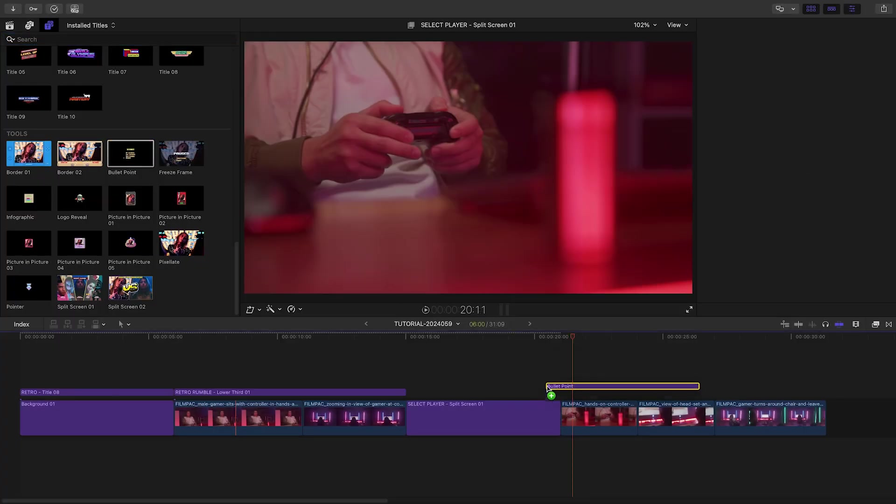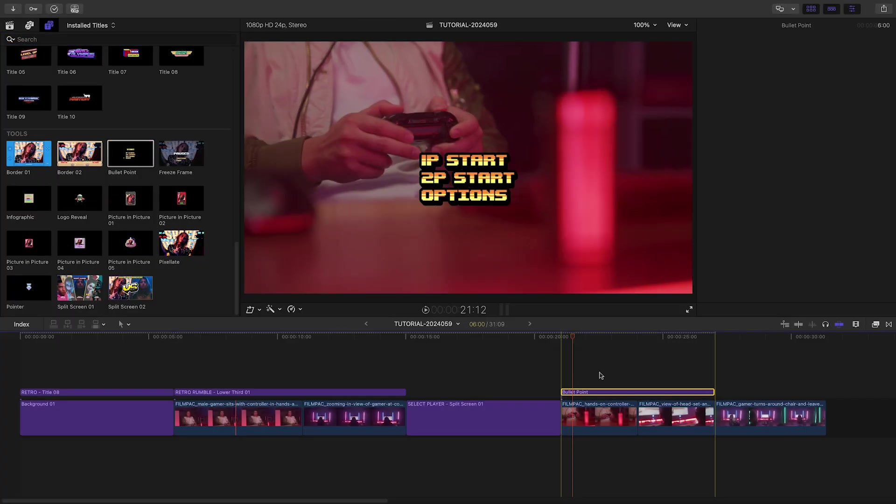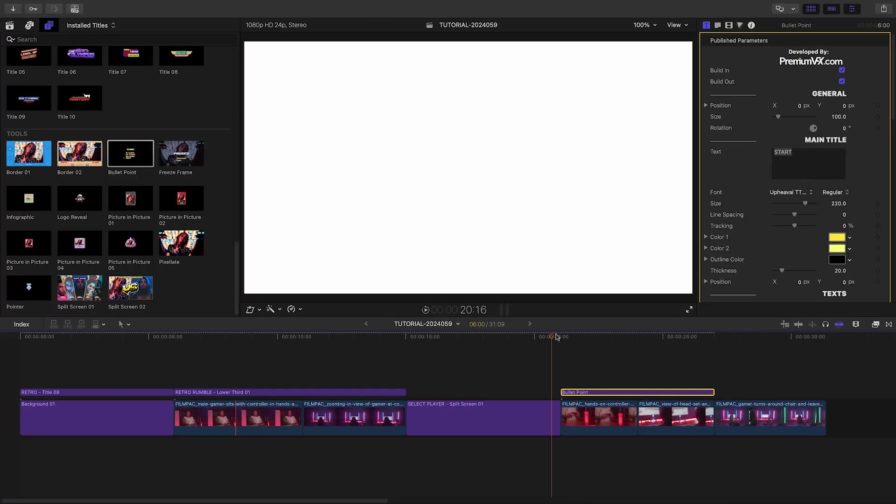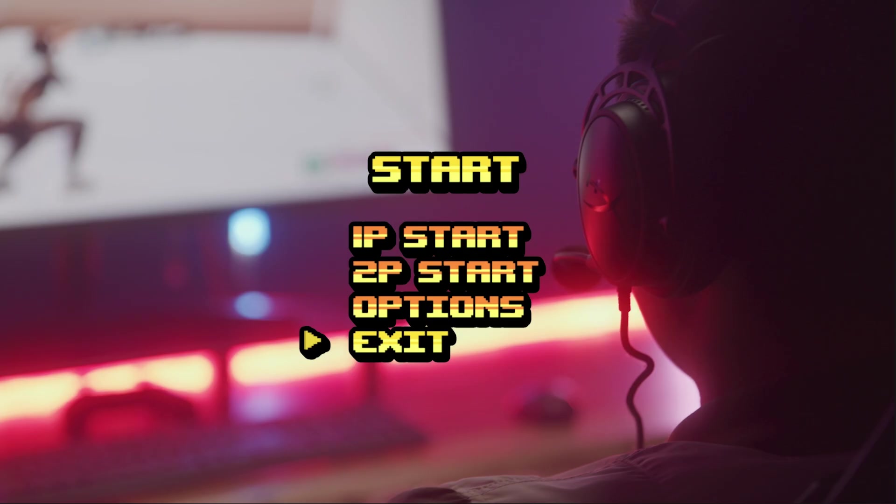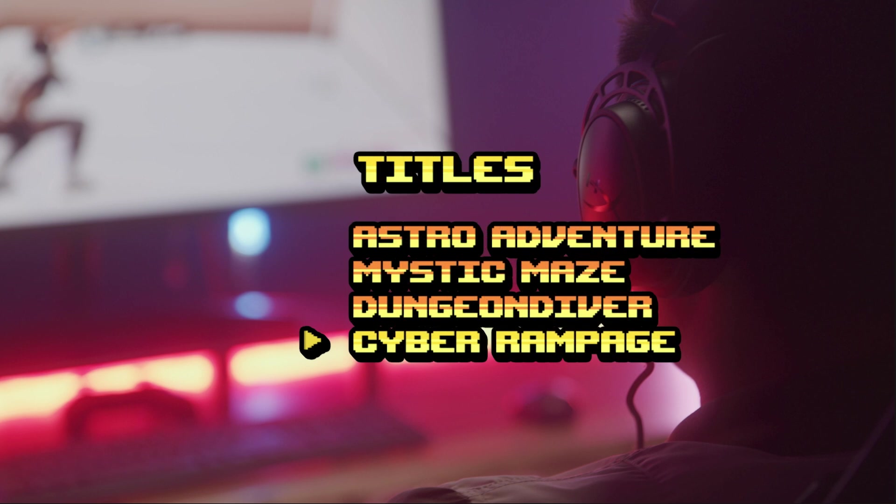Let's add the bullet point effect over the next two clips. I'll use it to list the games they'll be playing. Super easy.